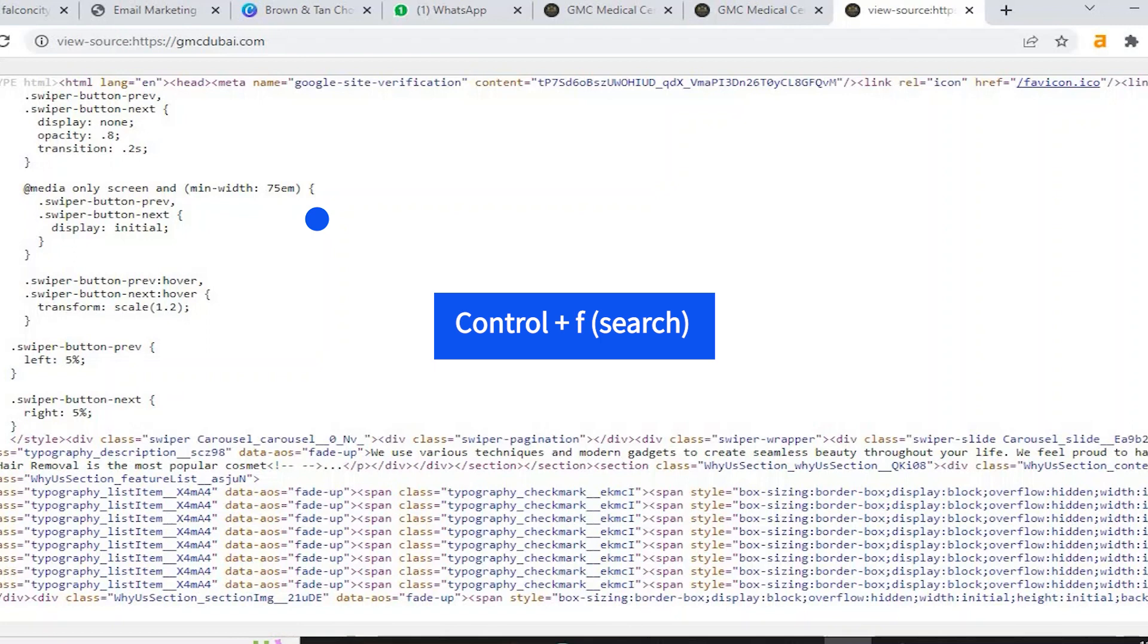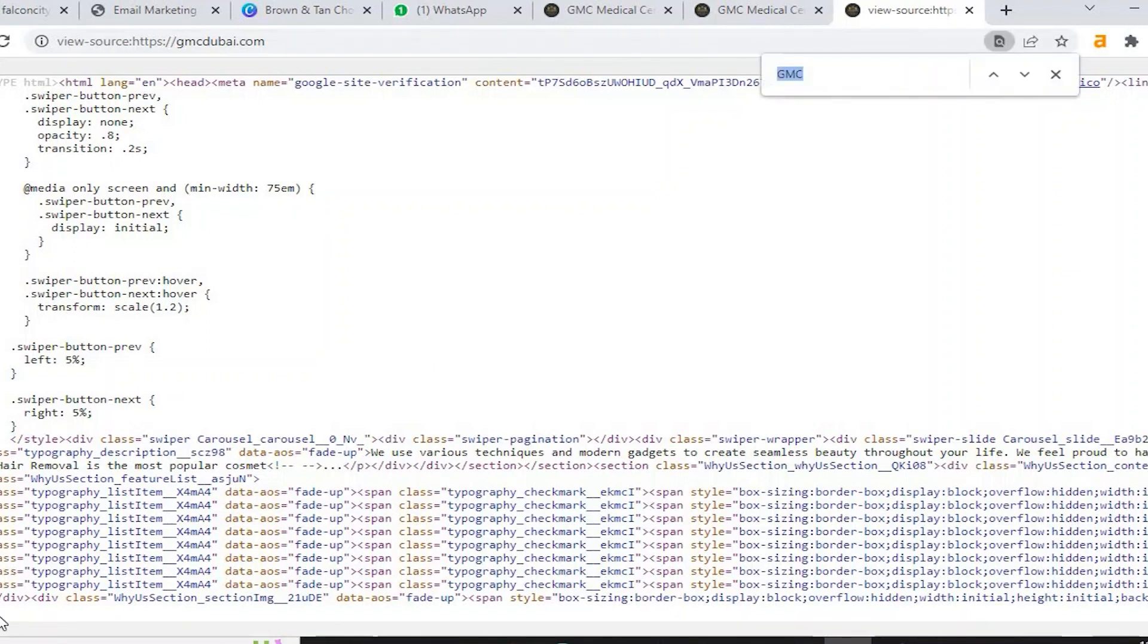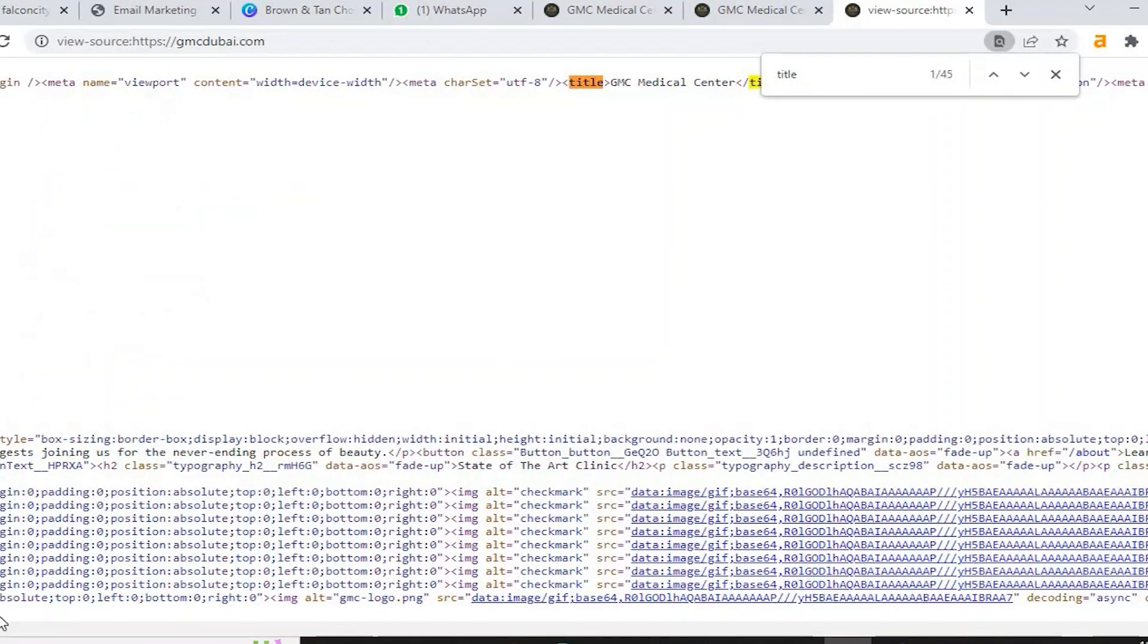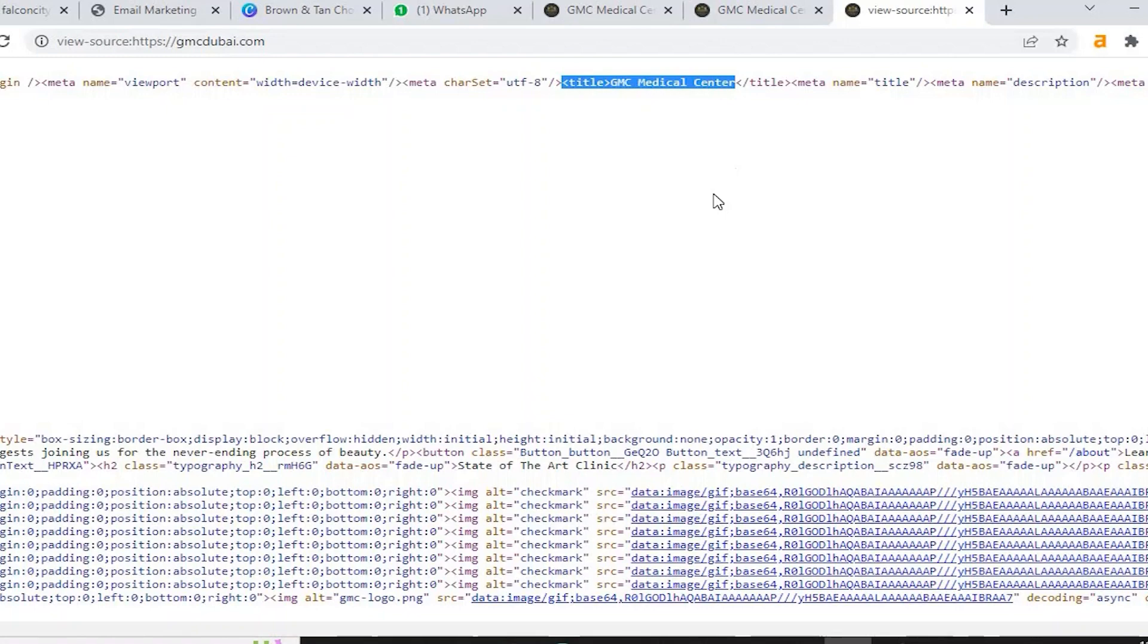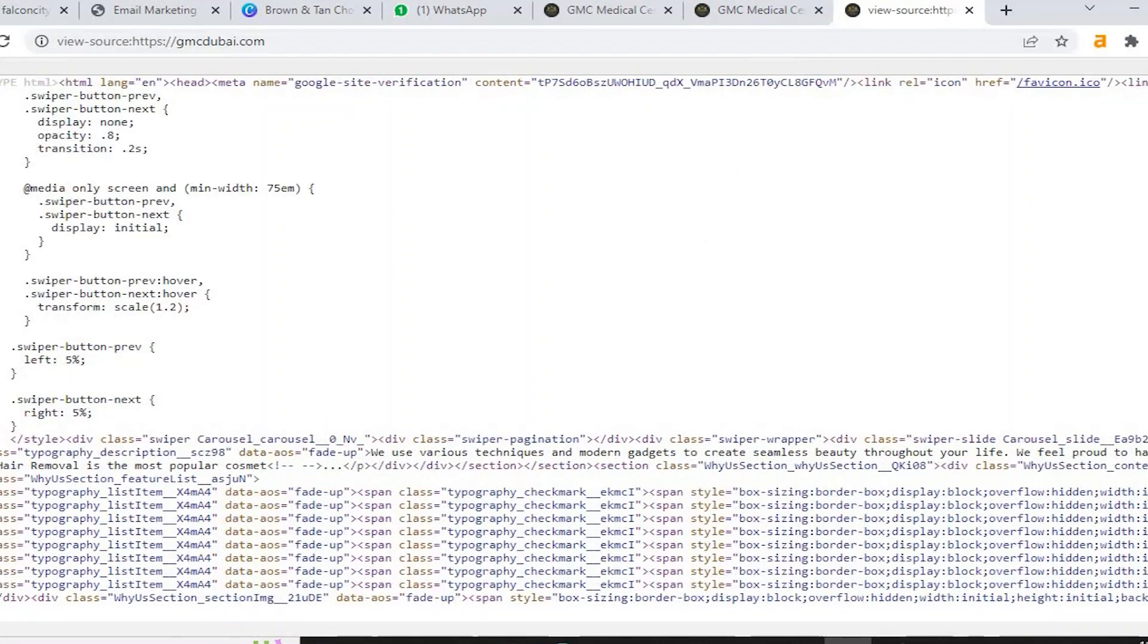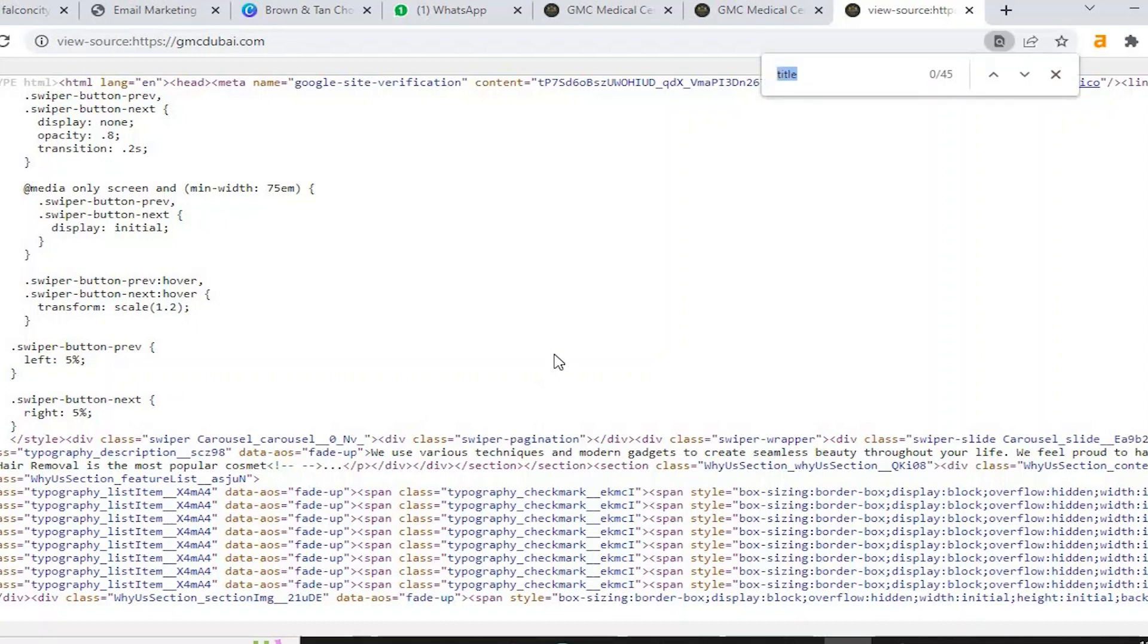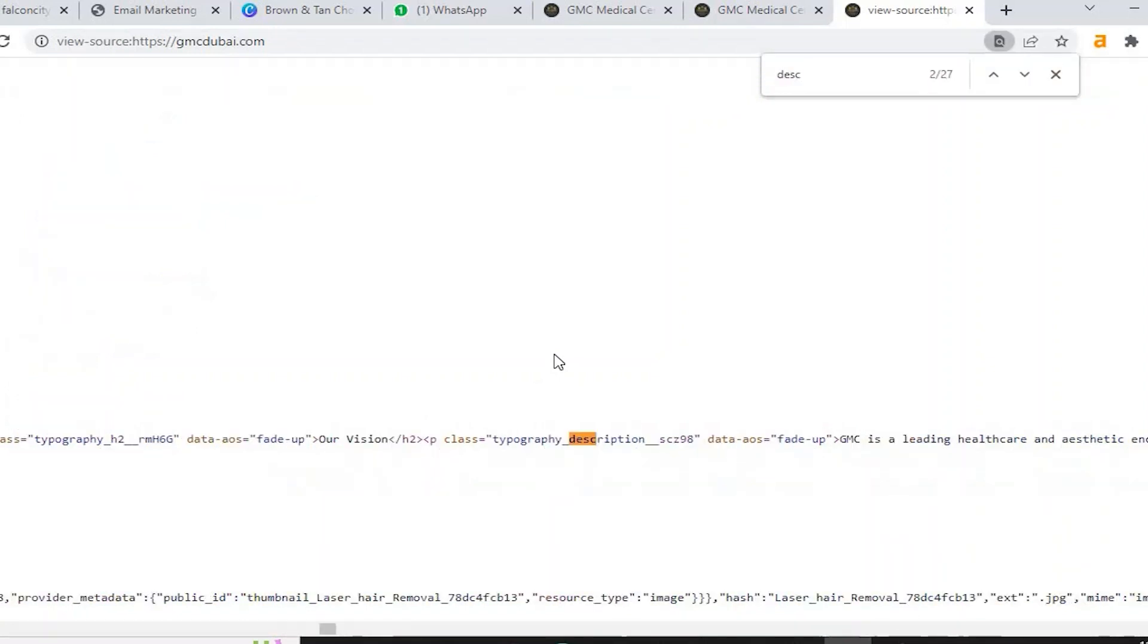Then search for title. You will see the keywords mentioned there. All the pages have title, description, everything. Try to add each page different keywords and different titles. It will help you to bring the website on the first page and give you the ranking. Always try to do title tags.